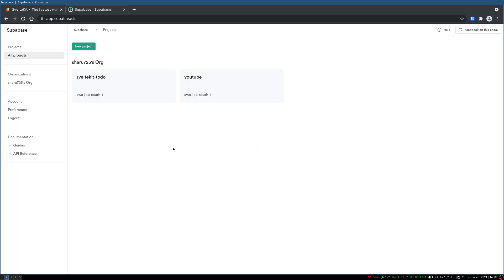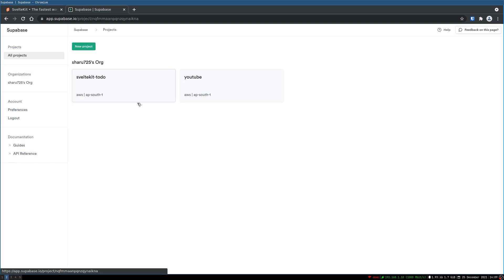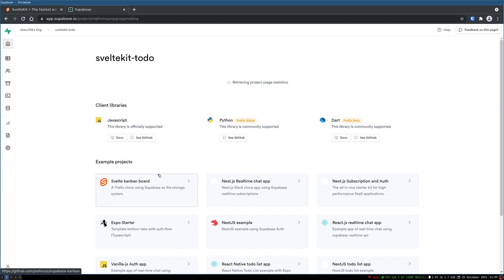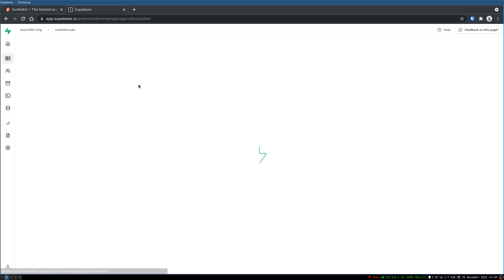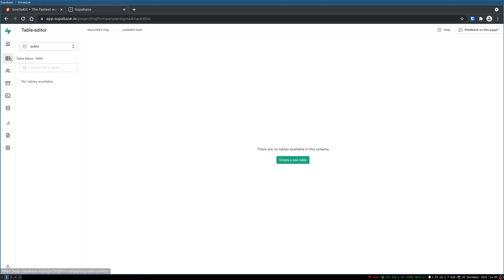You may have to sign up with your GitHub. Now I have a project set up here because new project takes some time, so I have it ready here. This is a new project and I'm going to create a table.